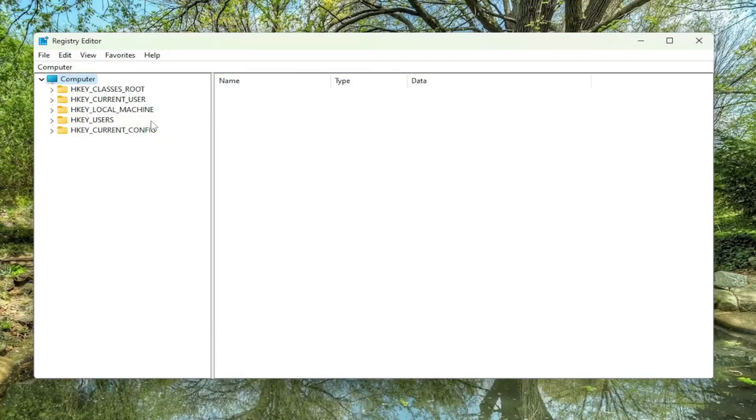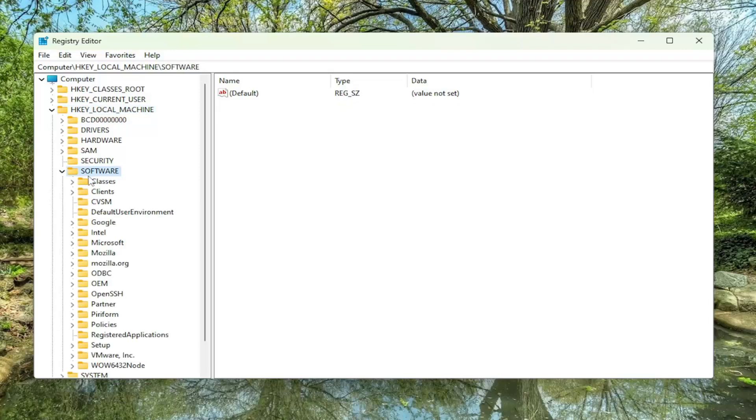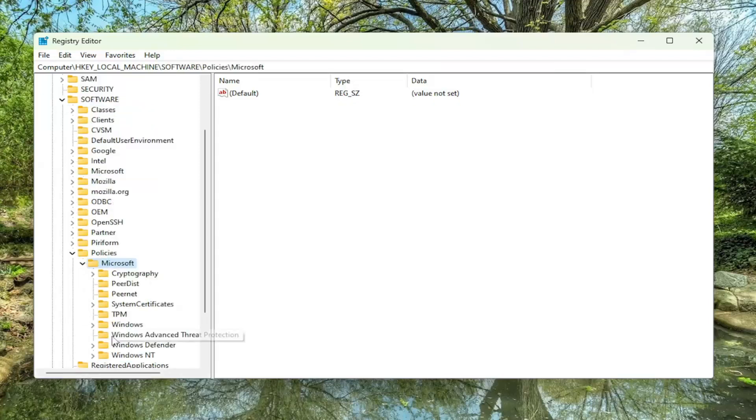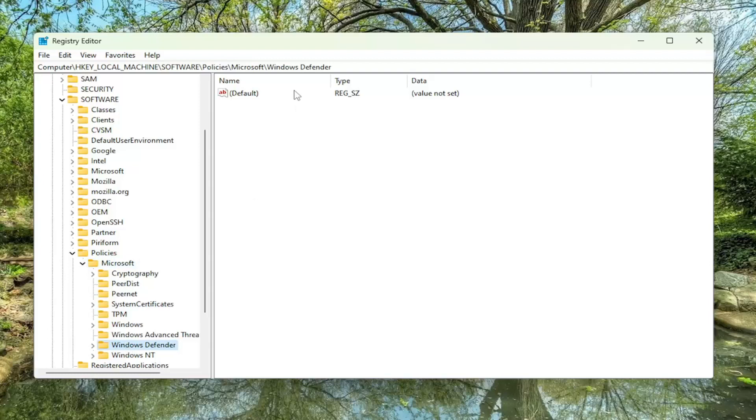We're going to start by double clicking on the HKEY local machine folder. Do the same thing now for the software folder. Same thing for policies. Go ahead and double click on that. Should be a Microsoft folder in here. Double click on it. There should be a Windows Defender folder. Just left click on that one time. If you notice any files over here on the right side, make sure you're under the Windows Defender sub key.